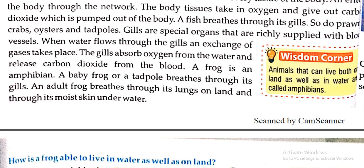Animals that can live both on land as well as in water are called amphibians. तो यह 7th chapter है, आगे करेंगे next lecture में. कोई भी question है तो मुझे आप पूछ सकते हो. Next lecture में मिलते हैं — bye-bye!